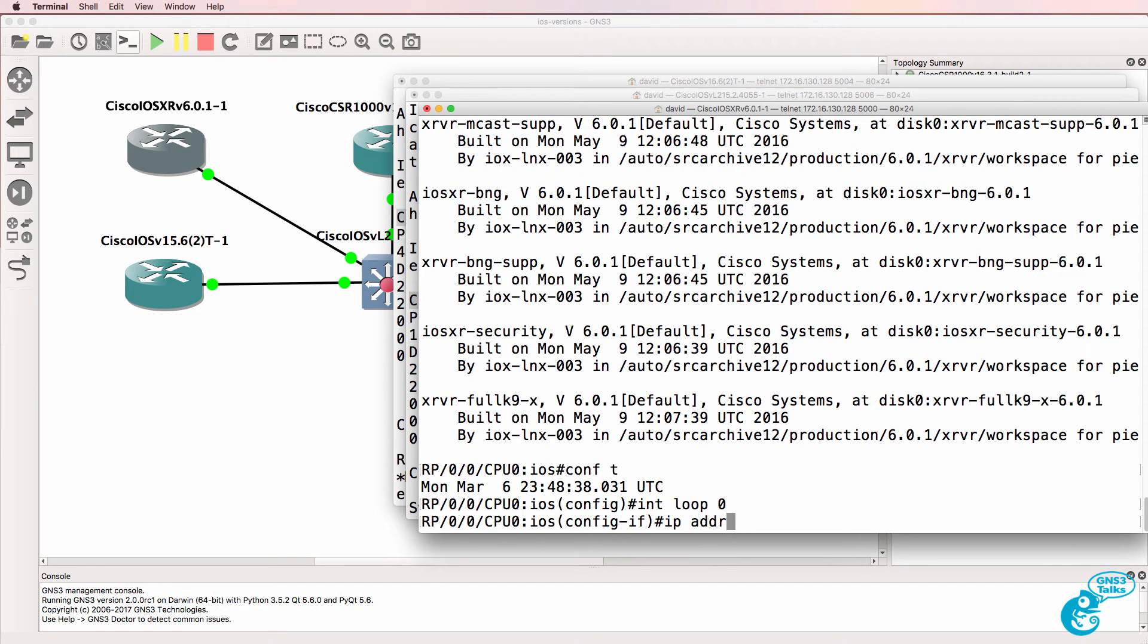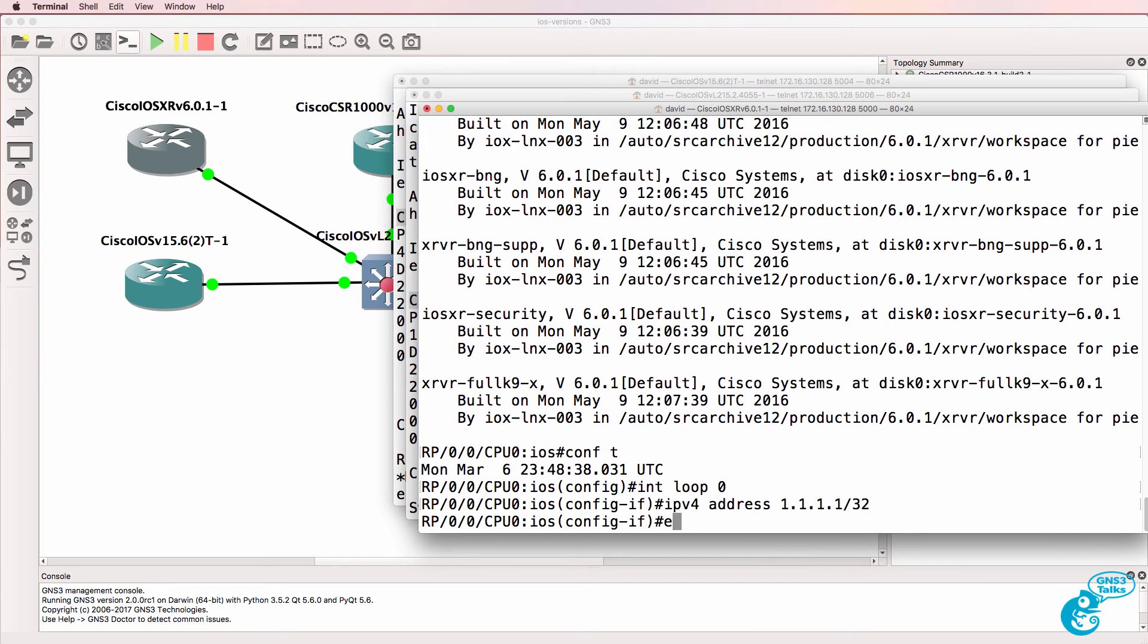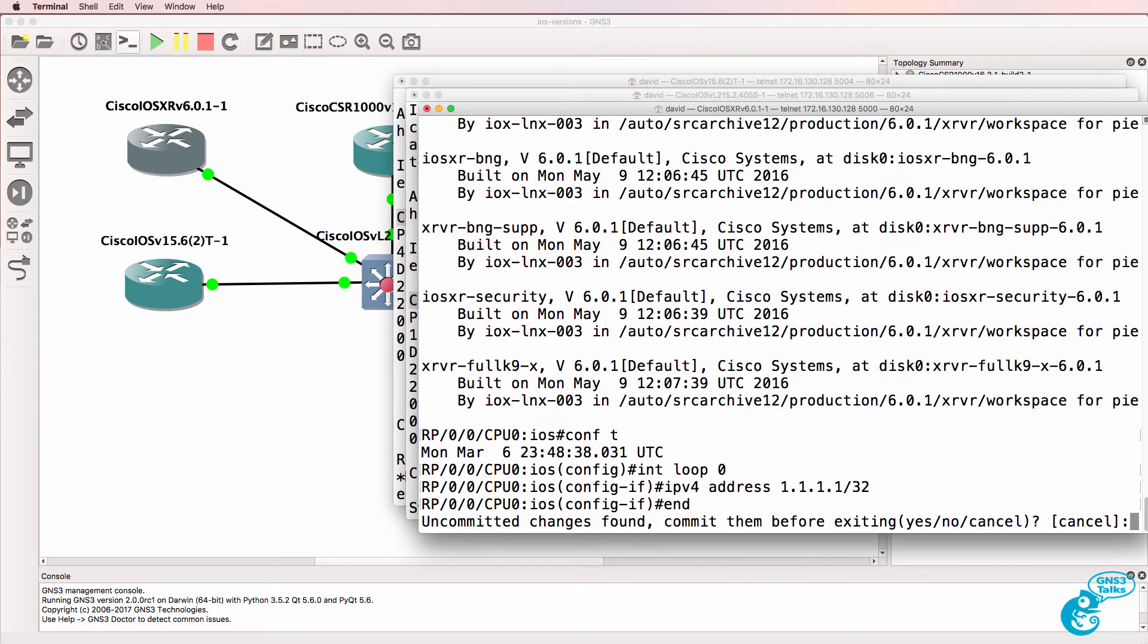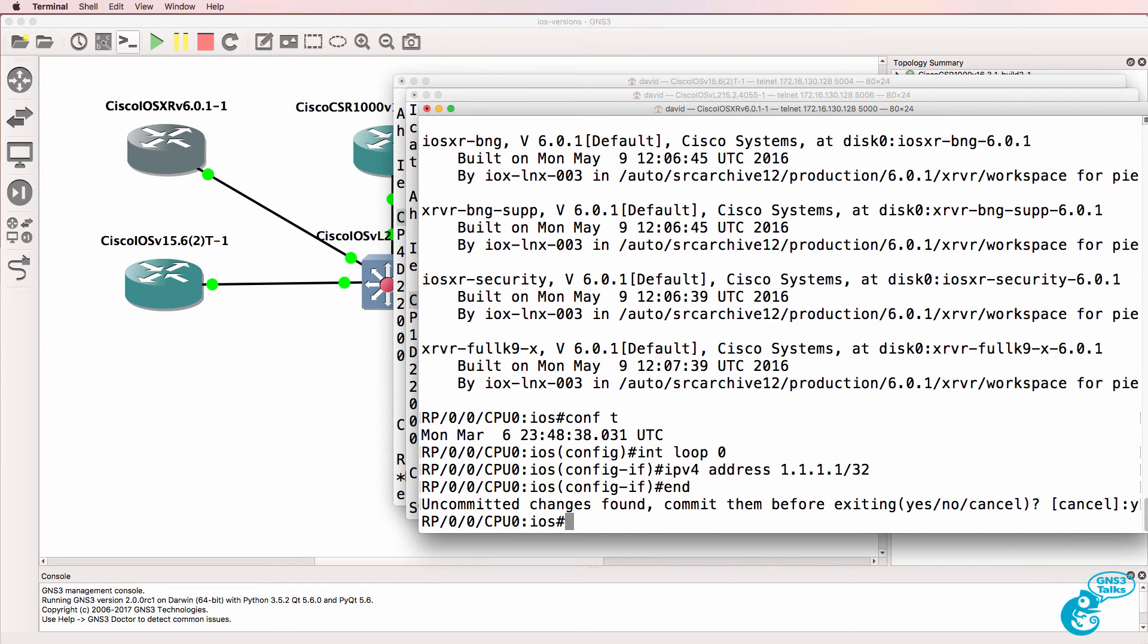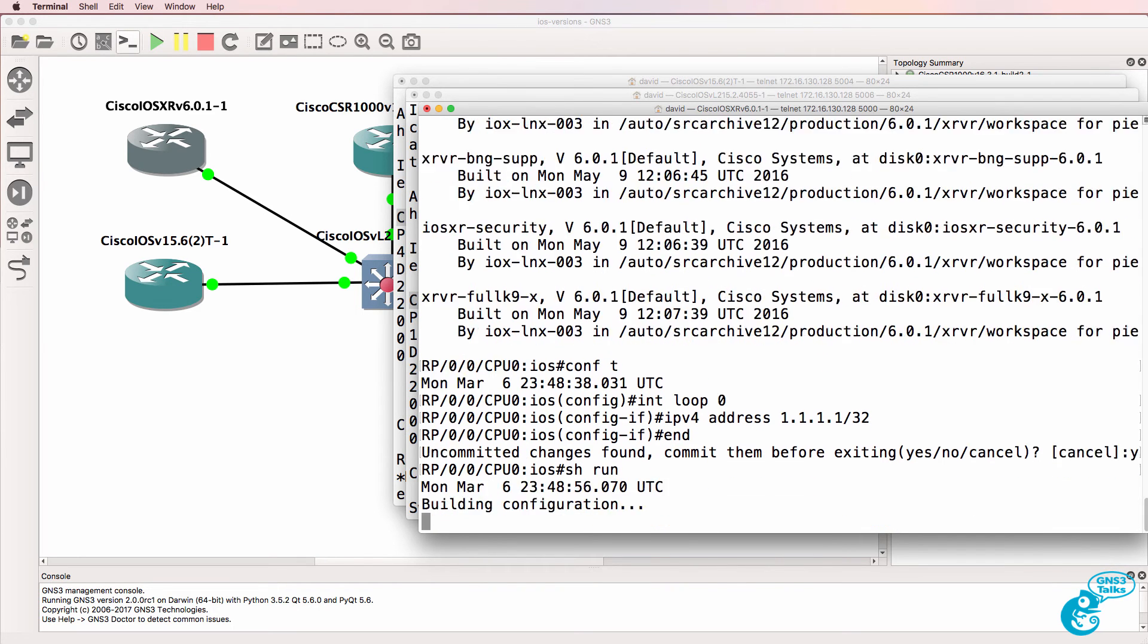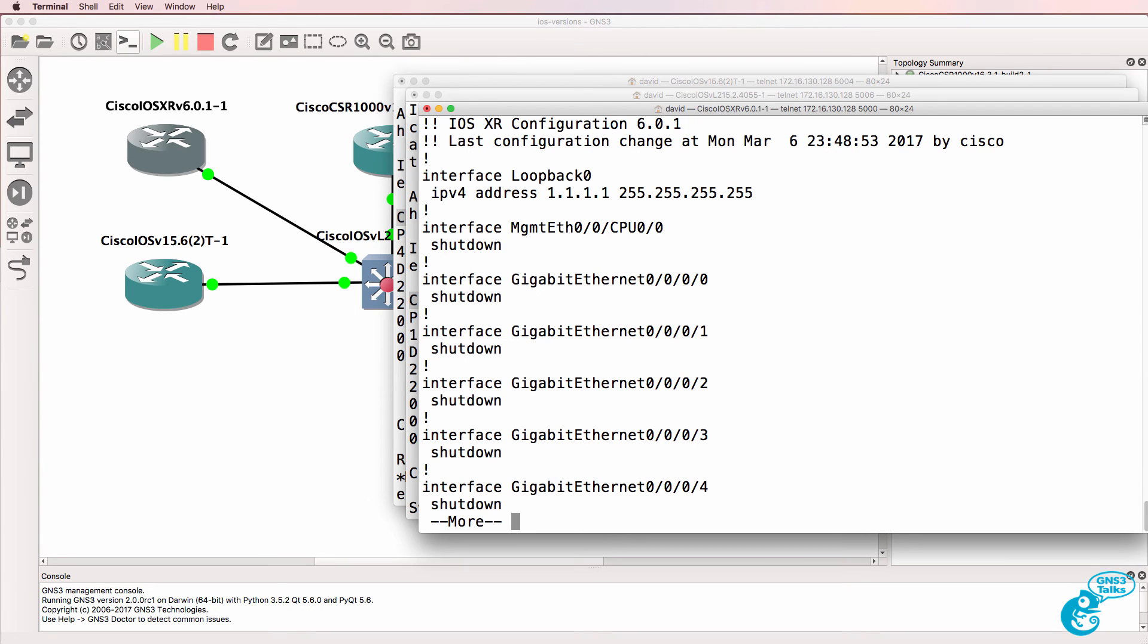Here, you have to commit your changes. So if I type end now, we're asked whether we want to commit our changes, and I say yes to commit the changes to the running configuration.